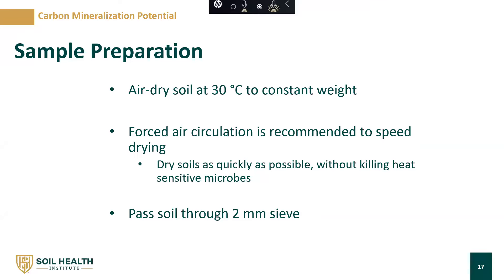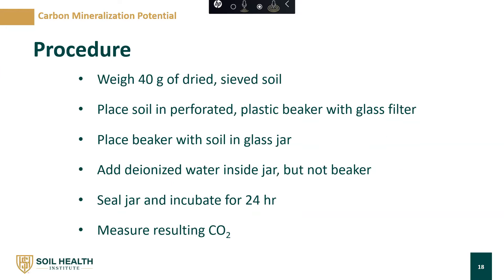For sample preparation for carbon mineralization potential, we recommend air-drying soils at 30 degrees C to constant weight, with forced air circulation recommended to speed up drying. We don't want to dry them at too high a temperature because of the risk of killing heat-sensitive microbes. After the samples have been dried, they should be passed through a 2-millimeter sieve. We acknowledge that a group from government, university, and private labs are working to test some of the different smaller aspects of sample prep, so our recommendations and SOPs may change slightly based on those results.